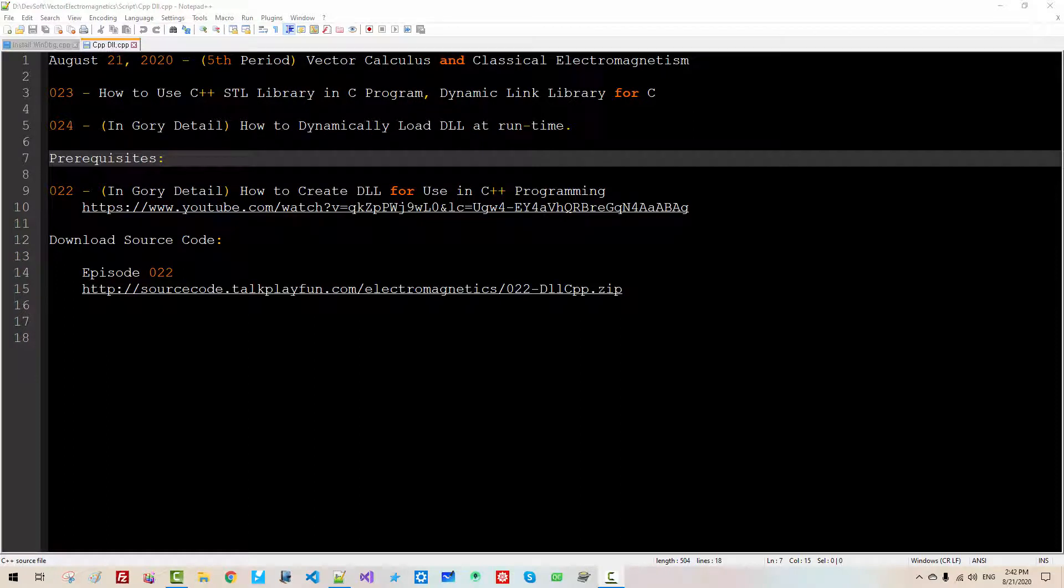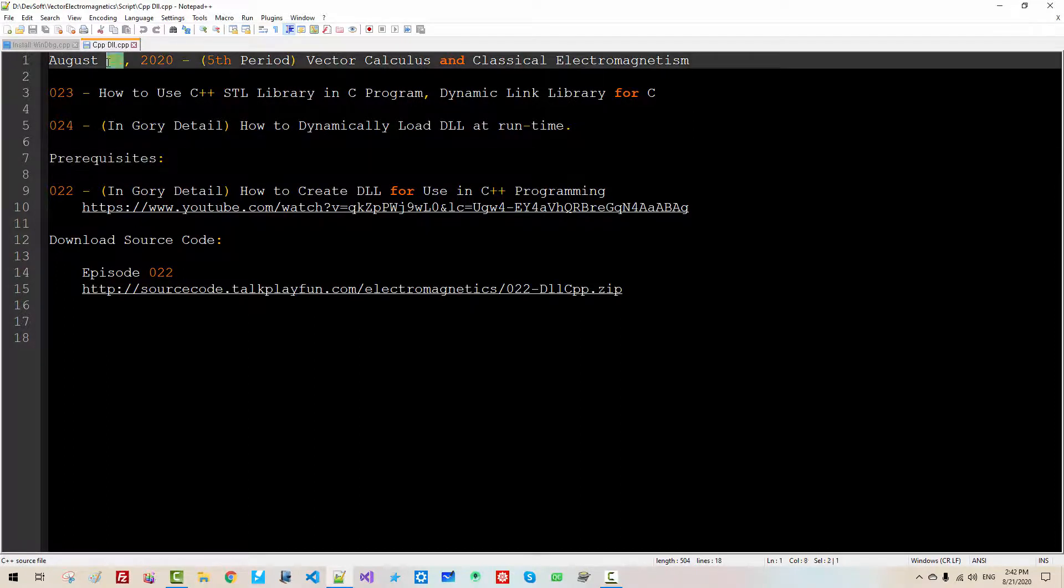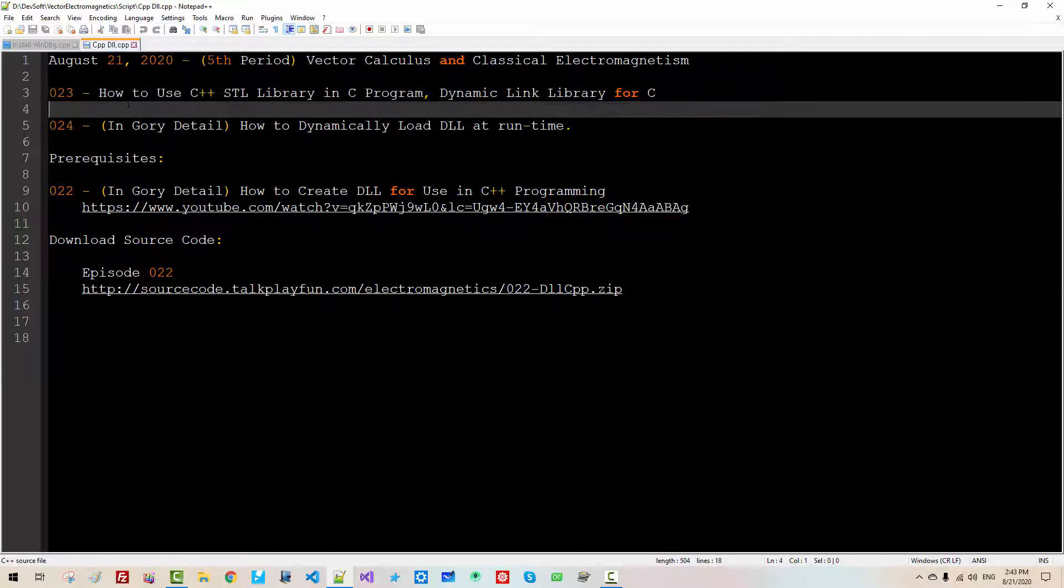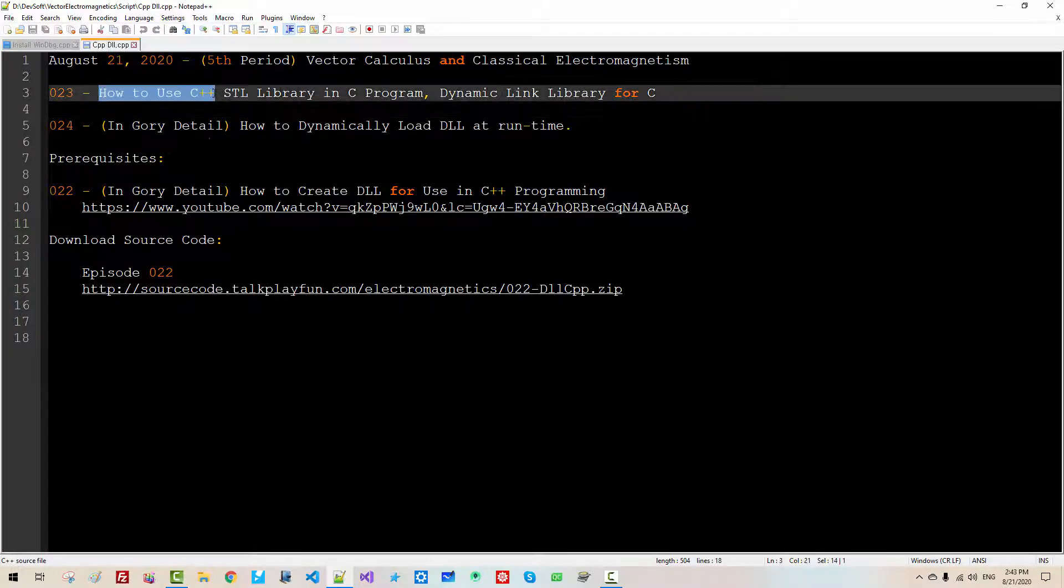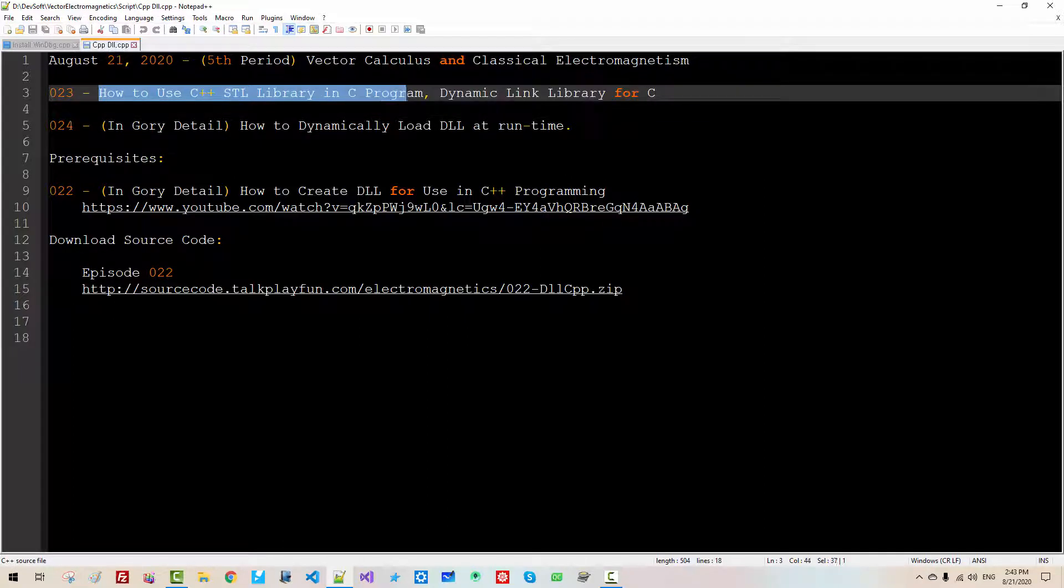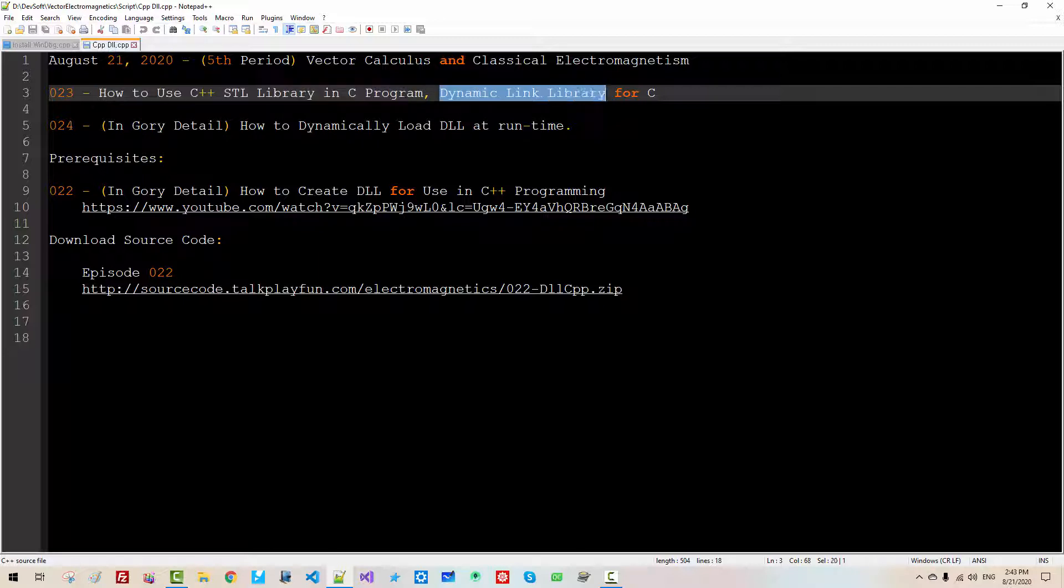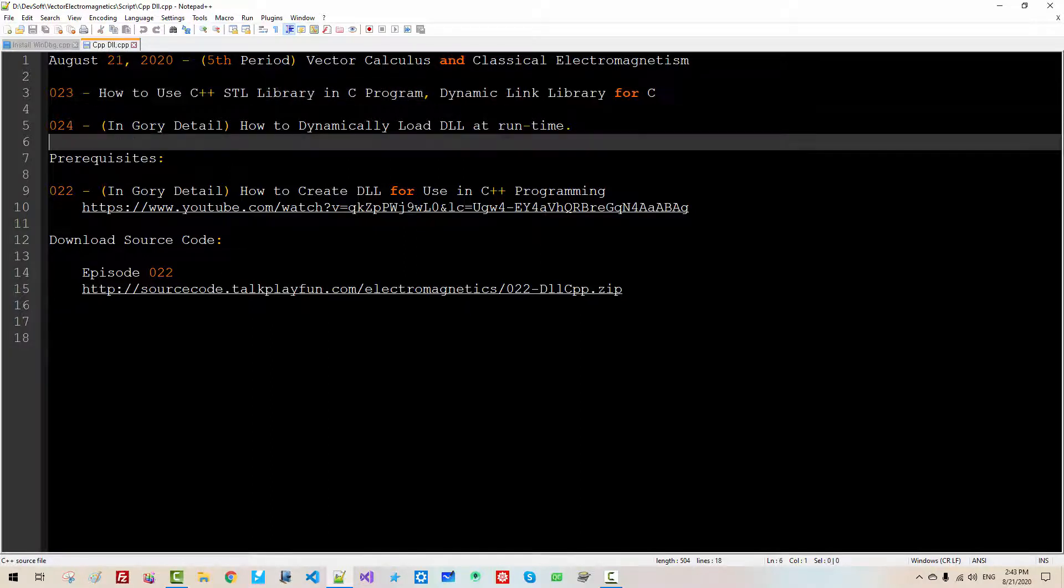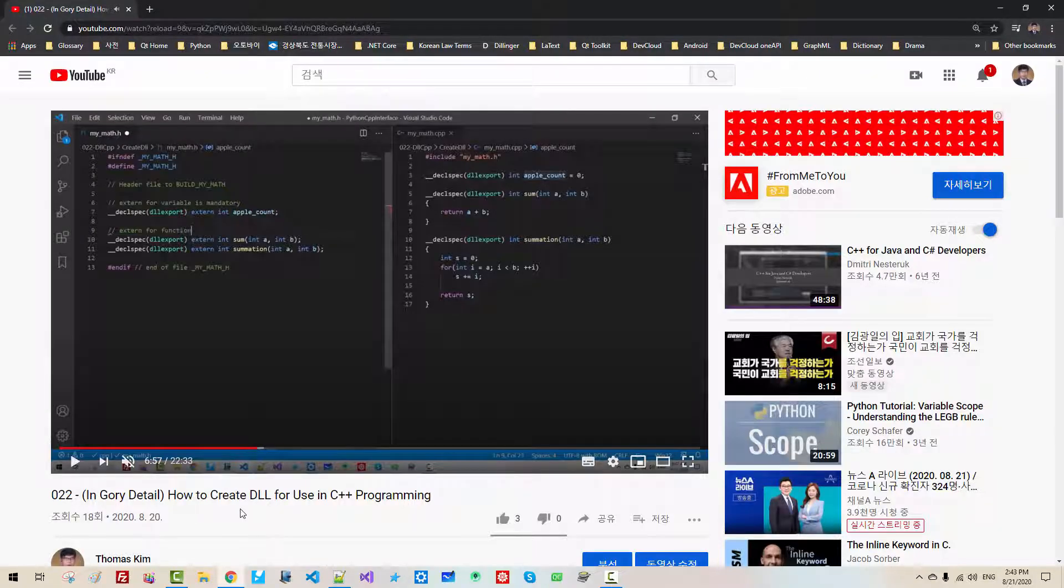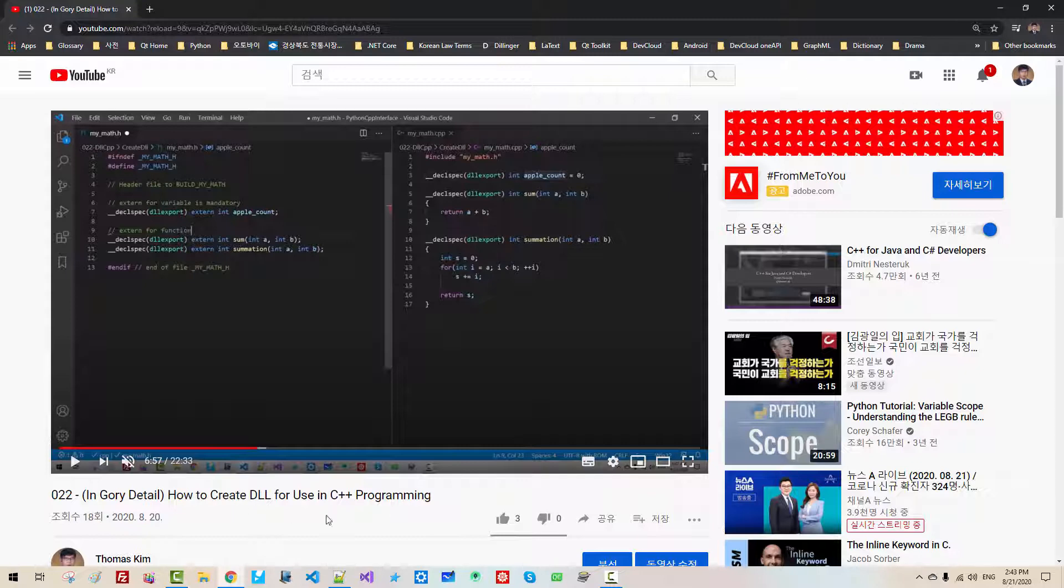Hi everyone! My name is Thomas Kim. Today is August 21, 2020. This is my 23rd episode about vector calculus and classical electromagnetism. In this episode, we will learn how to use C++ SDL library in C++ program.